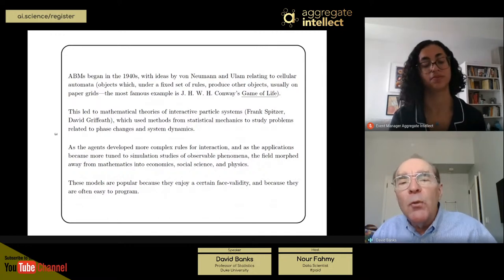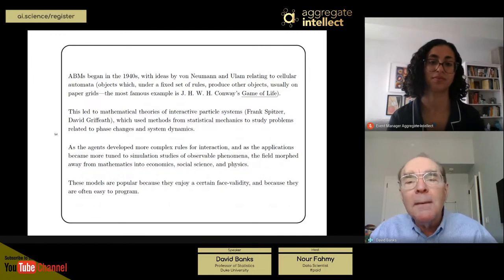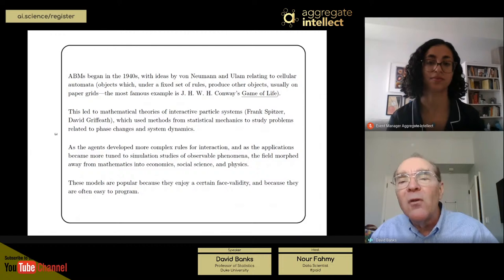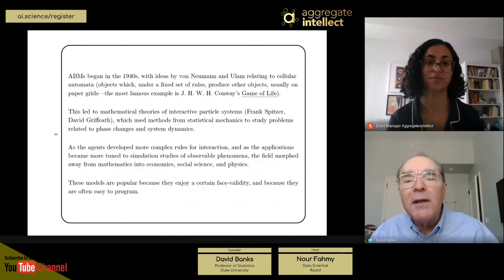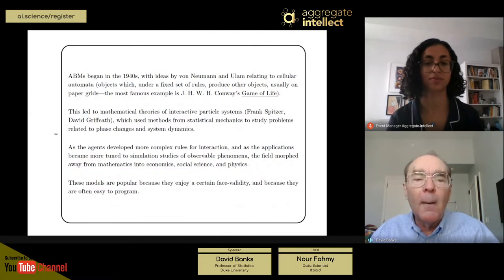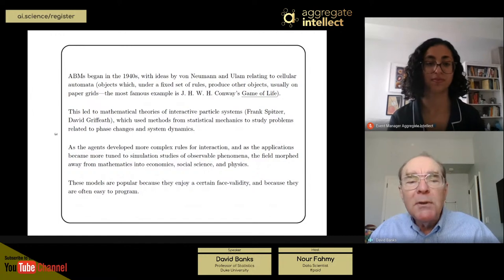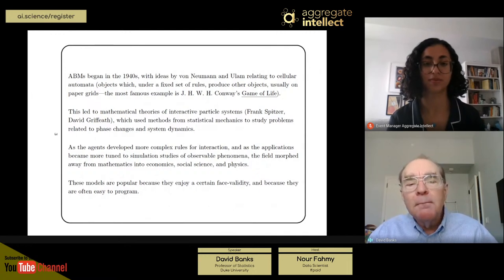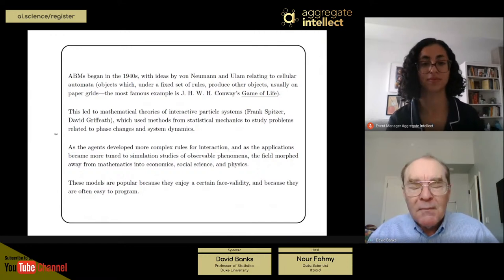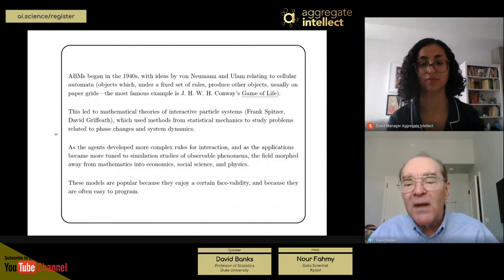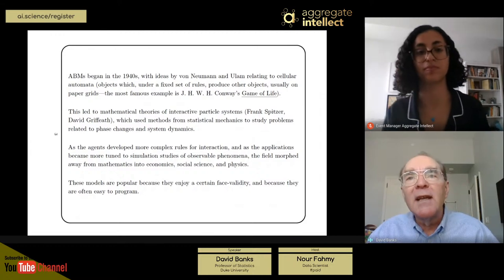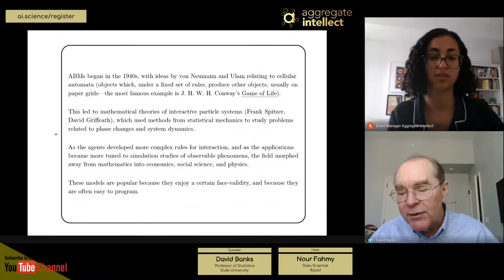Agent-based models began back in the 1940s with John von Neumann and Stanislaw Ulam talking about cellular automata, the most famous of which is Conway's Game of Life. That line of thinking led to the development of interactive particle systems, with Frank Spitzer and David Griffith among the famous contributors, using ideas from physics to study phase changes and dynamical systems. But in the early 90s, people developed more complicated interaction rules and more sophisticated simulations. The field moved away from pure mathematics and physics and into social science and economics. These models are ubiquitous — easy to face validate, easy to program — and have been used in many fields. Ecologists use them, epidemiologists use them.